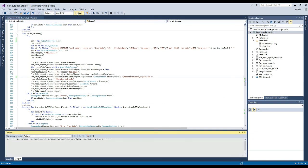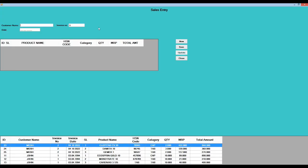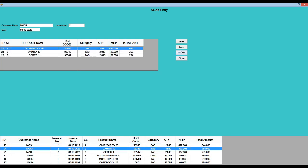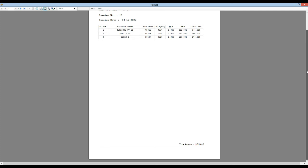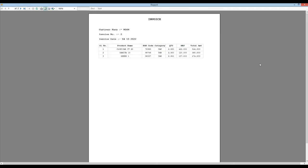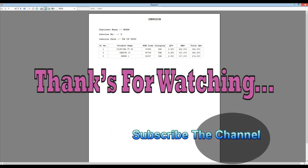Let's execute once again. This was our topic today. If you like the video, please like and share. Subscribe to the channel. Thank you.